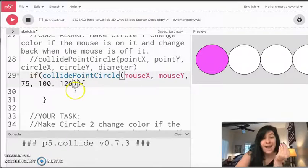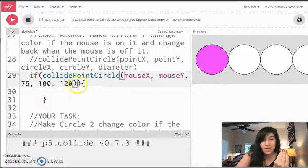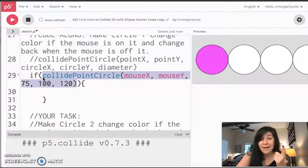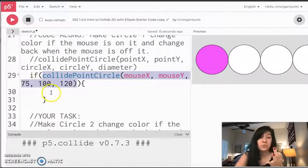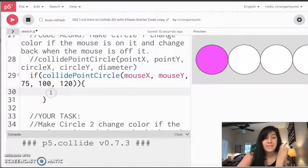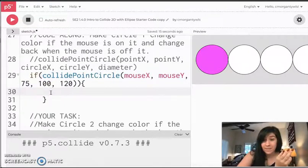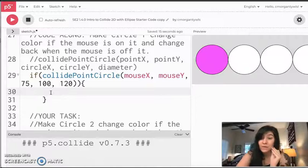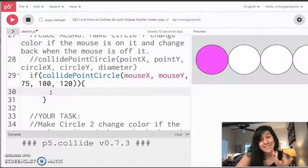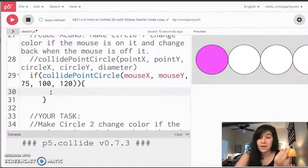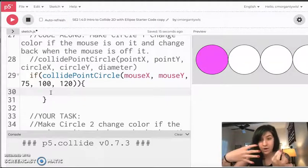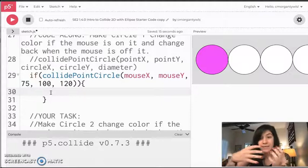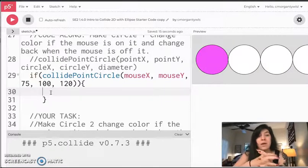Now this whole function is going to be saying am I colliding or not? True or false? If it's true, this if statement is going to execute. If it's false, it's not and we're going to end up coding in an else if or an else statement to help us out with that.